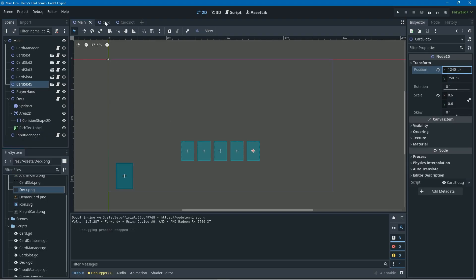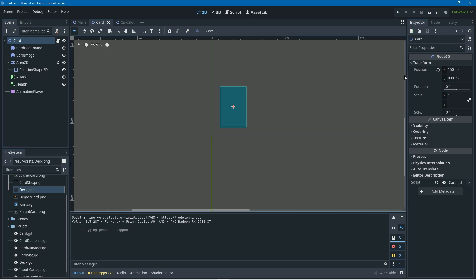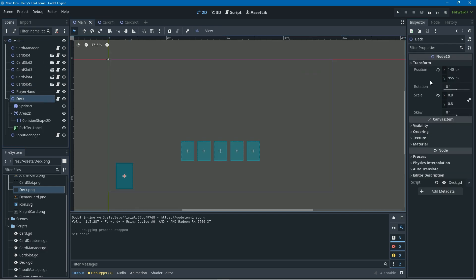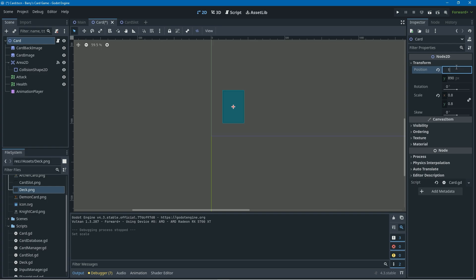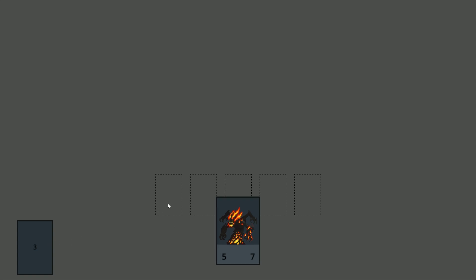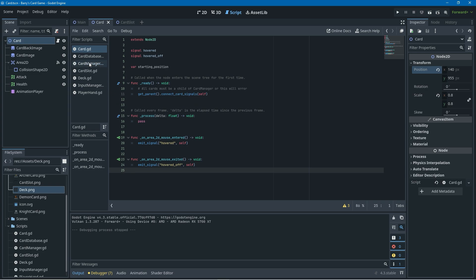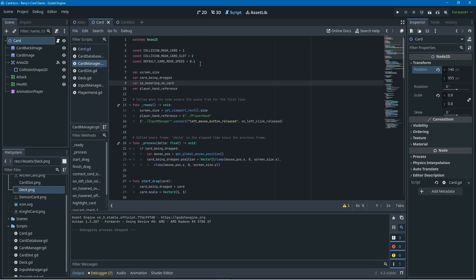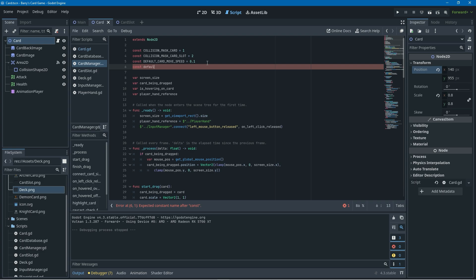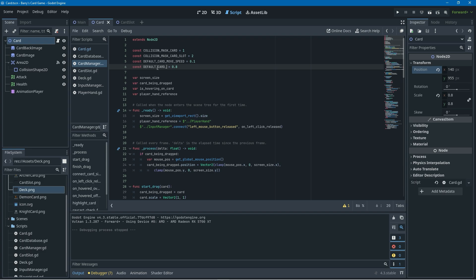To fix this we'll go into our card scene, click on our card node, and change its scale to 0.8. Since we updated the deck position I'm also going to set the card node's position equal to the deck position. Now when we run it again the cards are still weirdly big because we have hover effects that set their scale hard-coded, so if we go into the card manager script and come to the top, we can declare a new constant called default_card_scale and set it equal to 0.8.